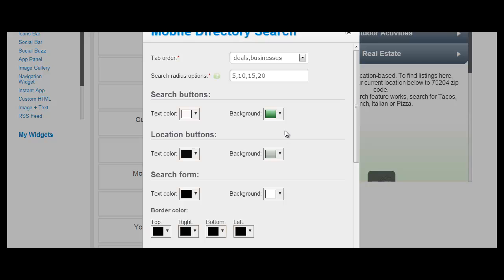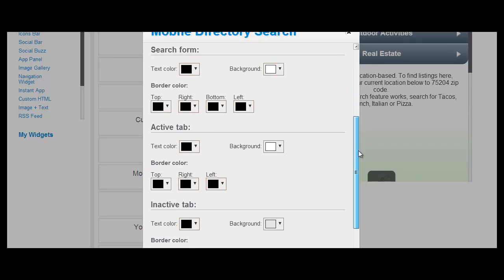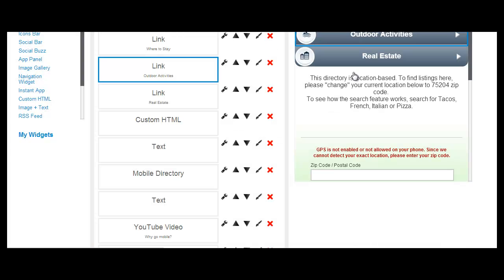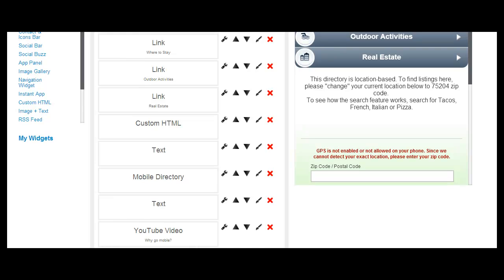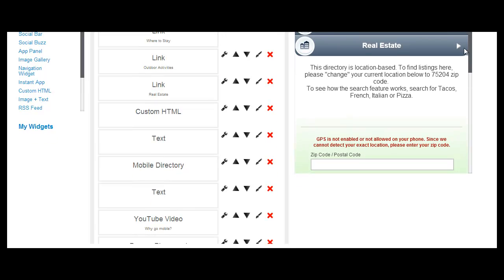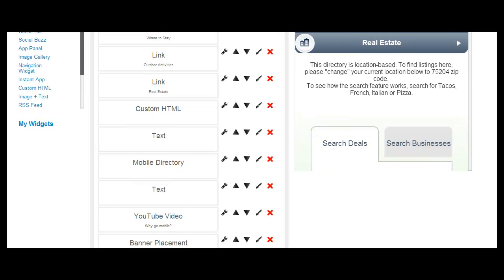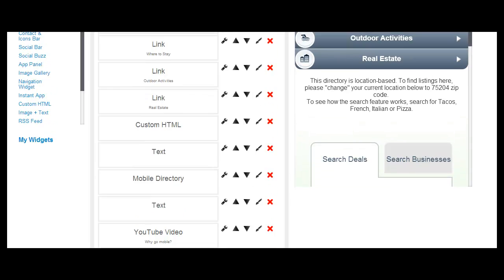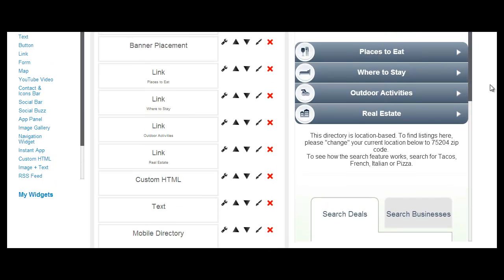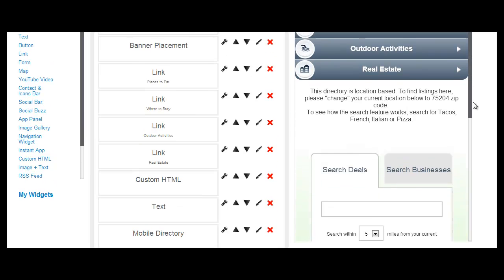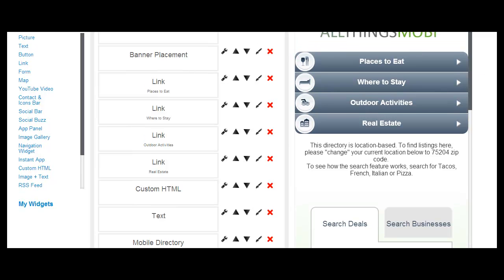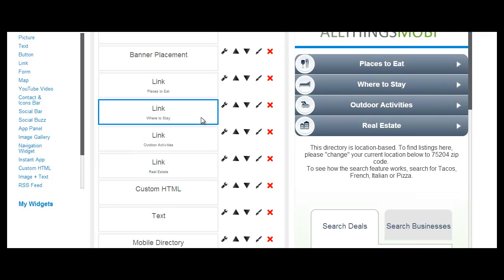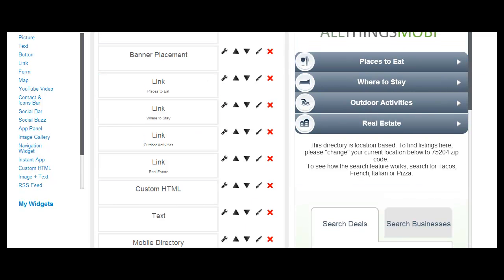You can also specify the search radius for those search widget options. On your home page of your mobile directory, here's your home page on the right, you can also add any other widgets you'd like. So if you'd like to customize the pictures, social sharing links, or add additional icons, you can always do that. Simply add widgets from the left to the page that you're looking at.